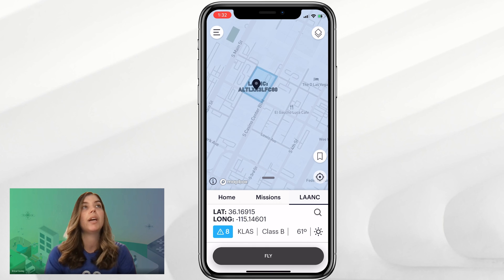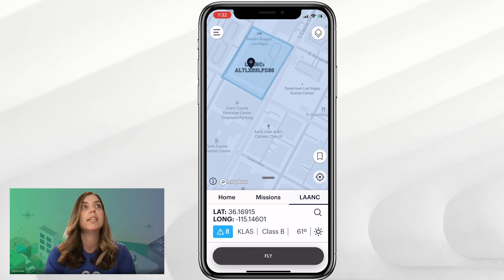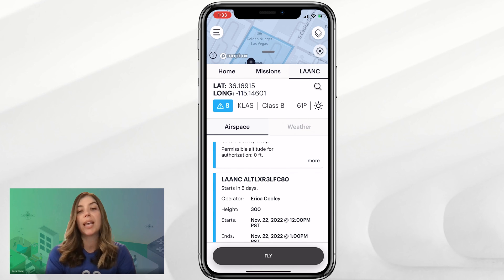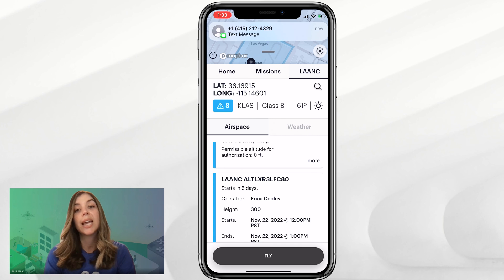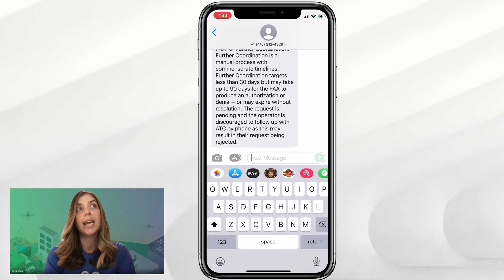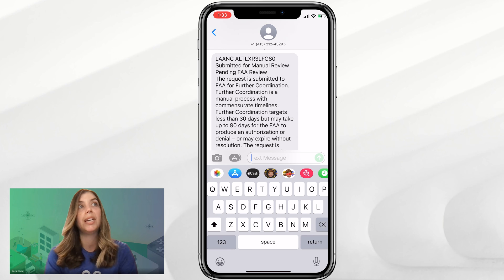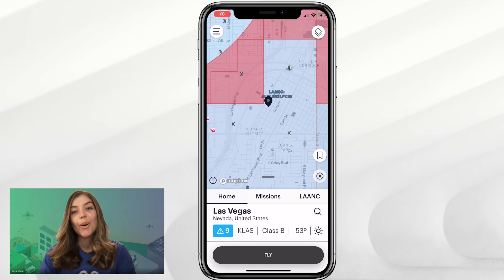When you get your text message notification, it will show that information as well. This is a manual review, pending FAA review, and it states again that it can take up to 90 days, but their goal is to process them in under 30 days.